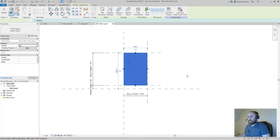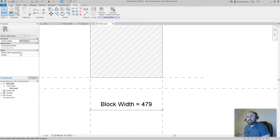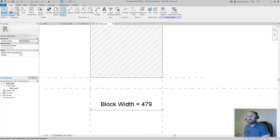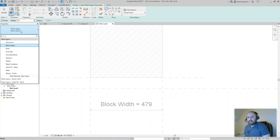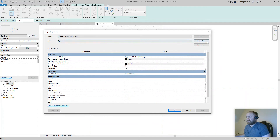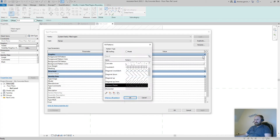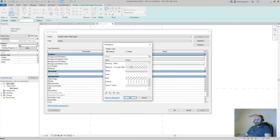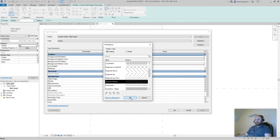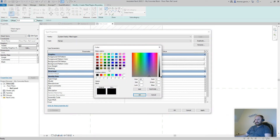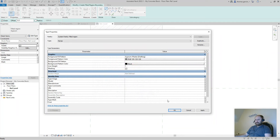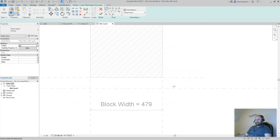Now we're going to create the mortar hatch. Go to Filled Region in the Create tab again. I'll base it on the Gypsum pattern — duplicate it and call it Mortar. I'll leave it at the gypsum plaster pattern and change the color to a dark gray — 128, 128, 128. Click OK and leave Masking ticked.